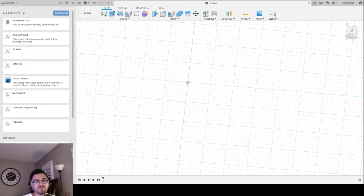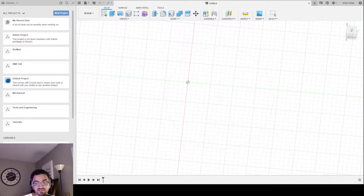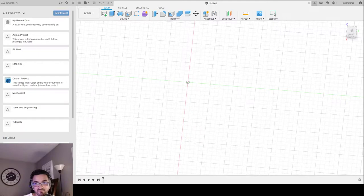Hello everyone. I'm going to show you the basics of Fusion 360 and basically how to navigate through this software to be able to make something in 3D. If at any point in the video you think I'm going too fast or need something repeated, please pause the video or rewind at your own pace.